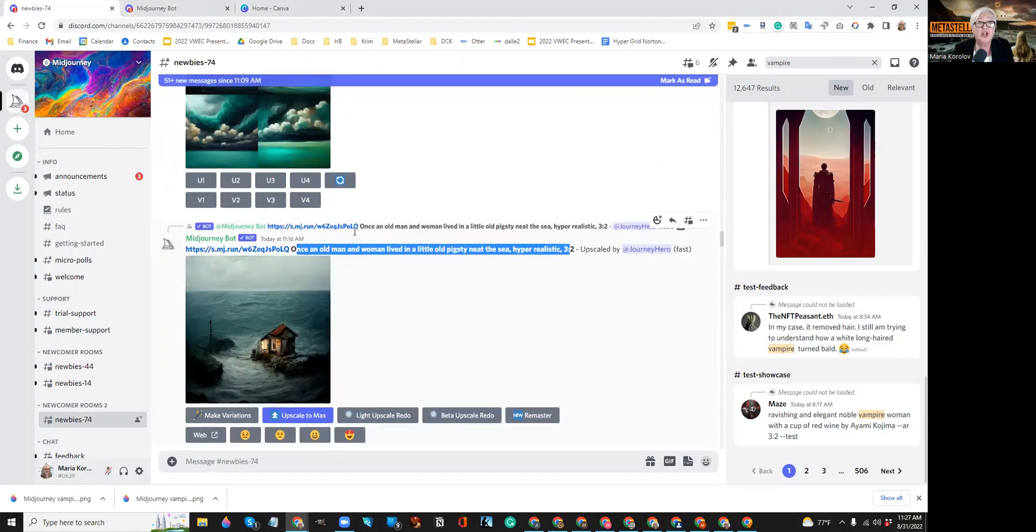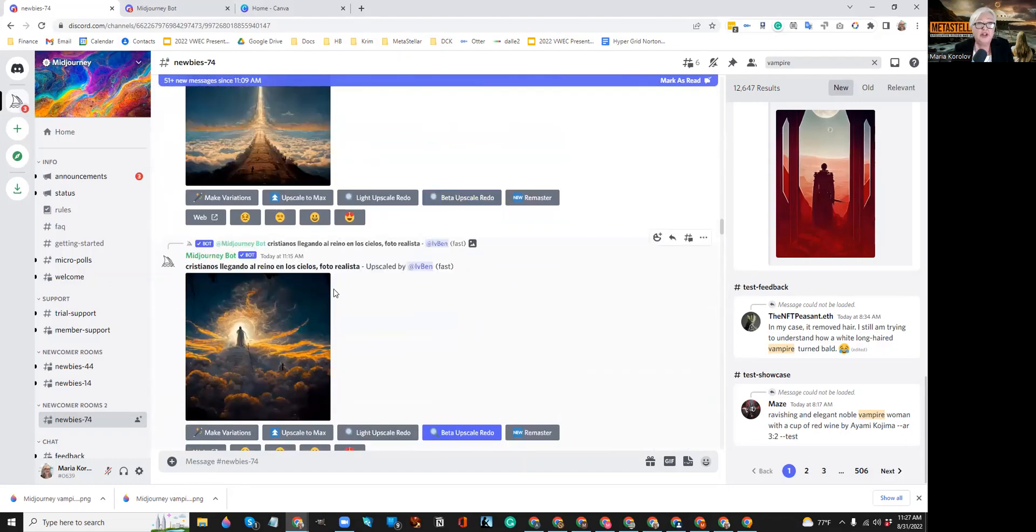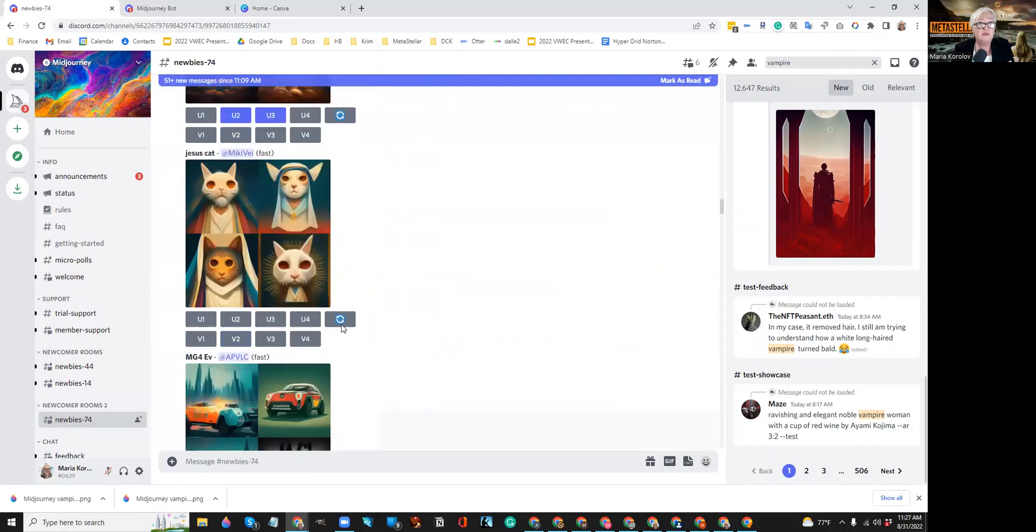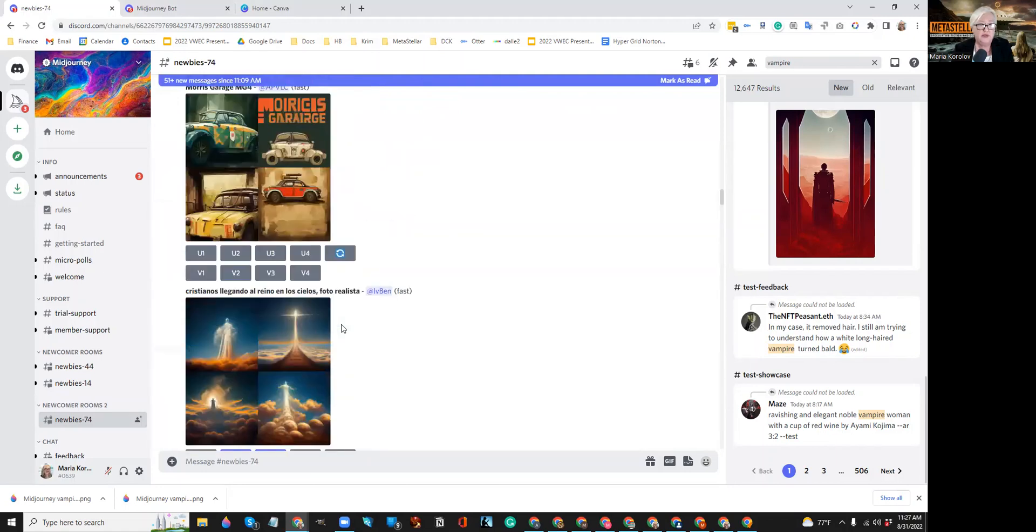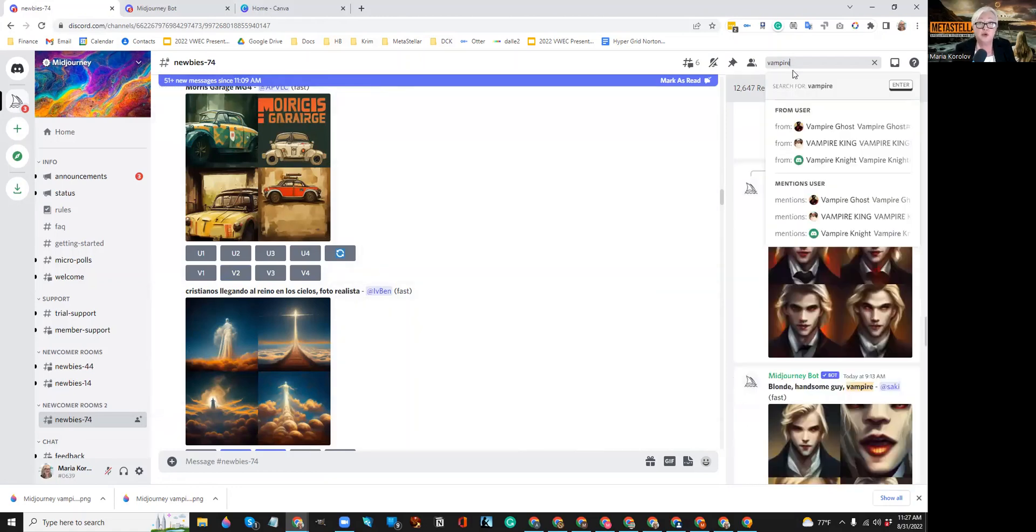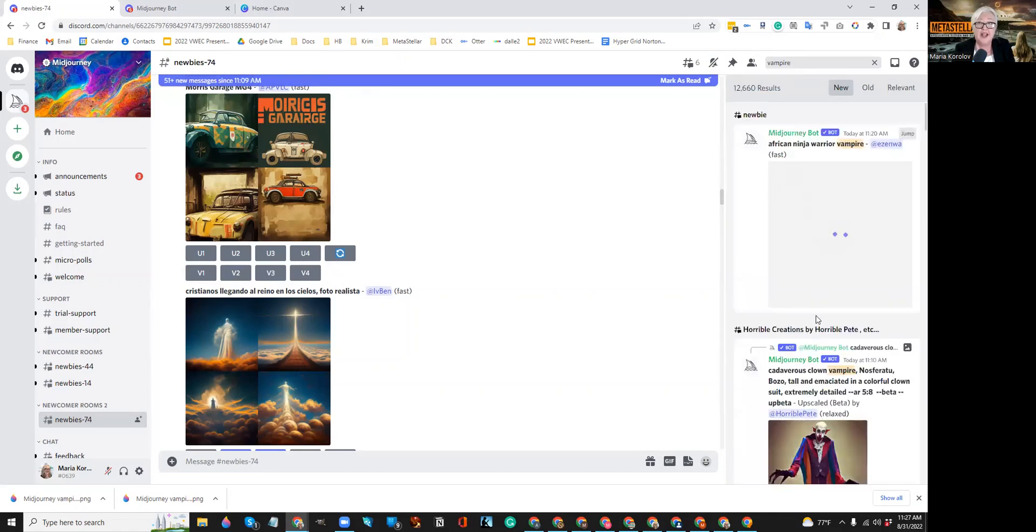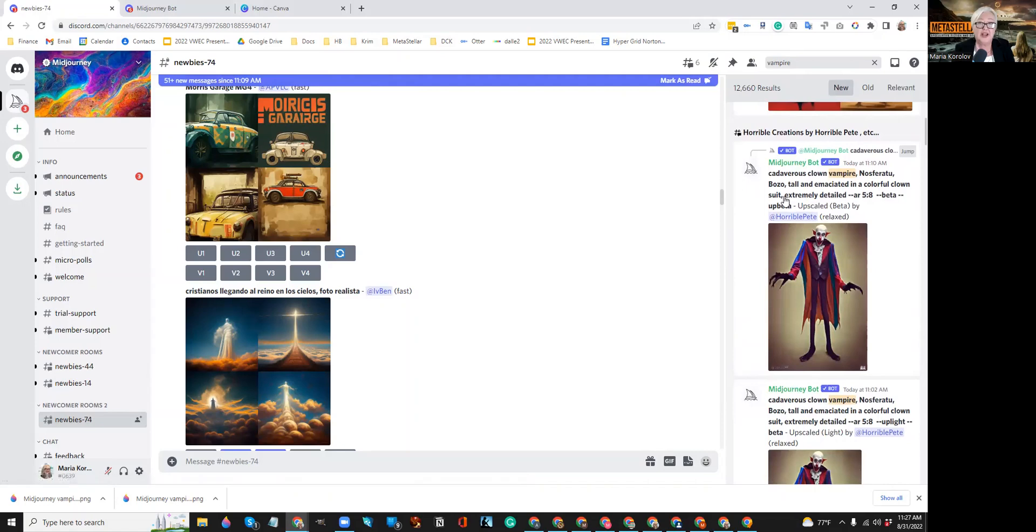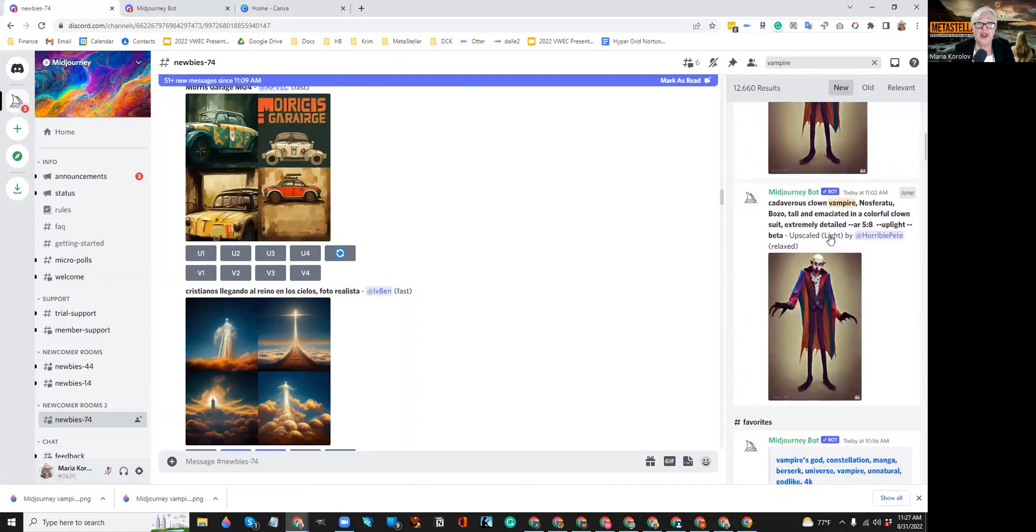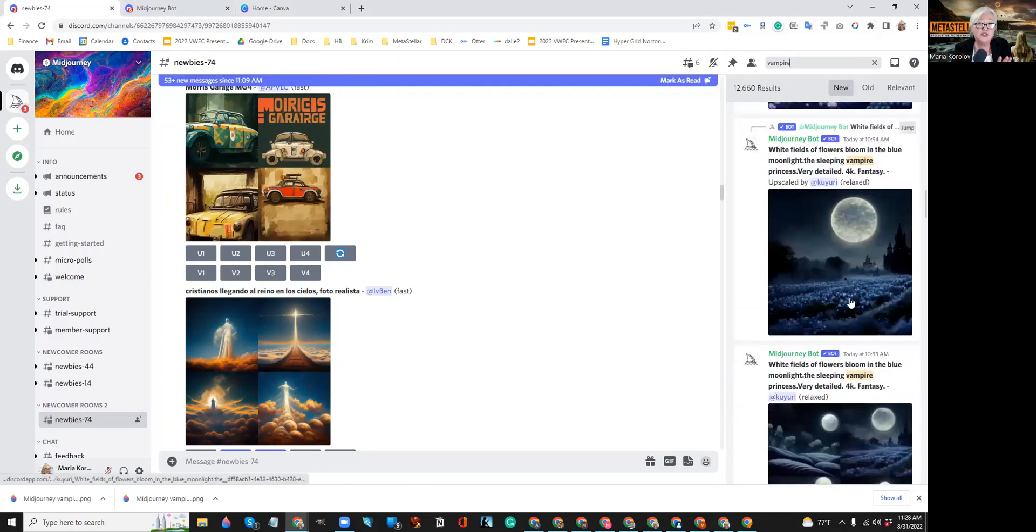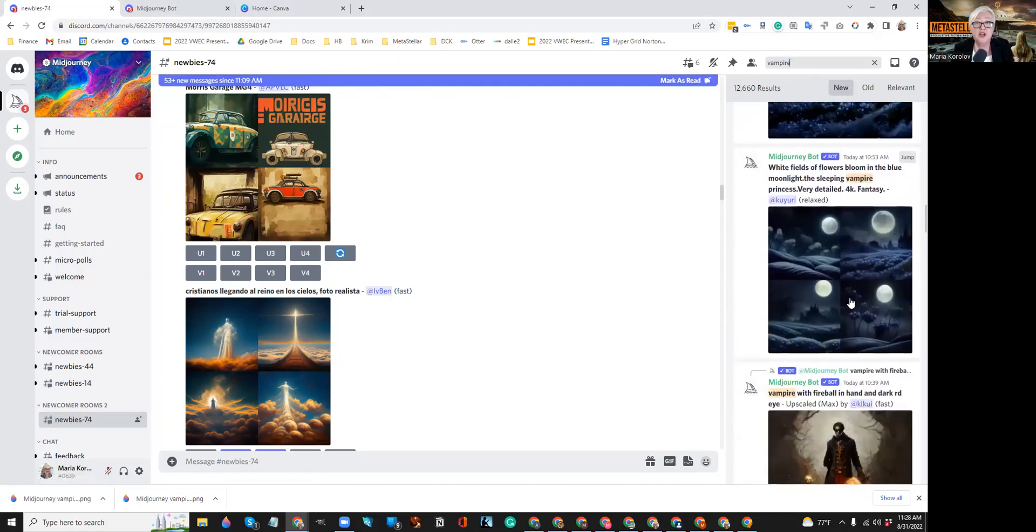And you can look at all the other images that other people have generated so you can get some ideas for the prompts that they use and the kind of text that they put in those prompts, words like hyper-realistic, words like scary, and some of them are writing in Spanish. I did not know that the site spoke Spanish. I guess it does. You can also search for keywords up in the search box and you can see the images that people have done.